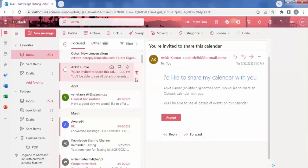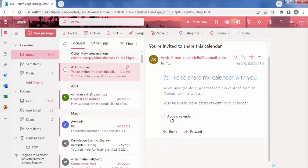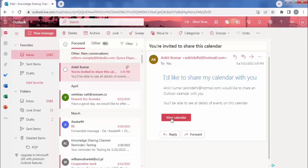From here you need to accept. Now click on view calendar.